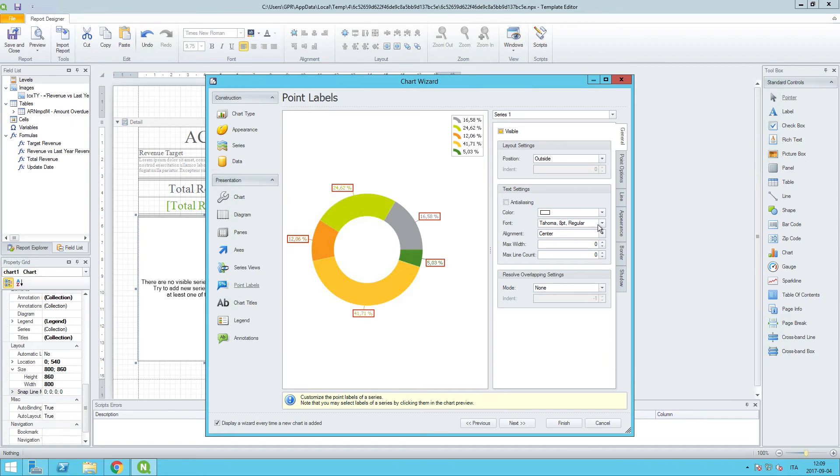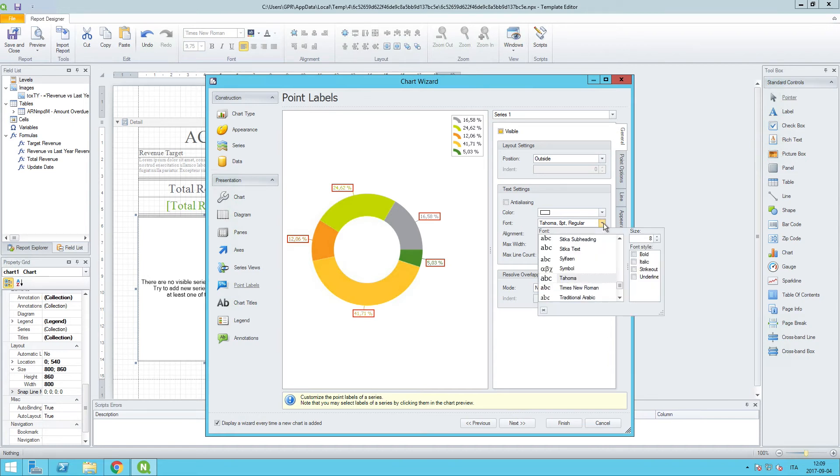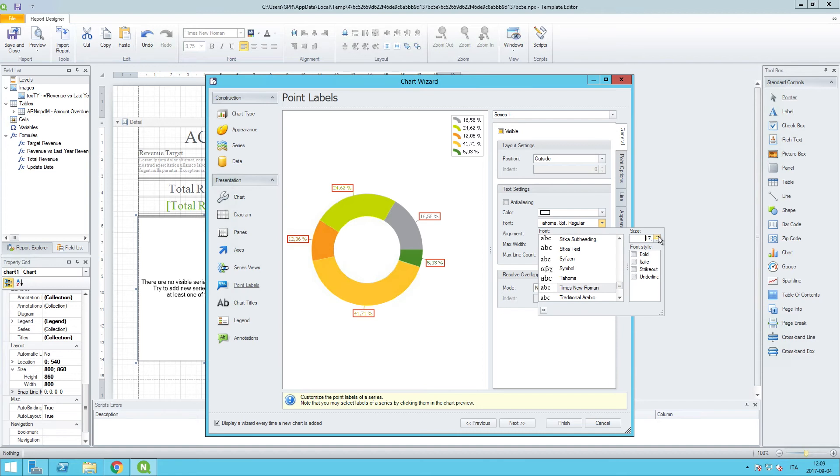What we want to do is change to the font that we are using throughout the report. So, let's make sure that we have that as Times New Roman. And for the font size, we are going to make this 18.